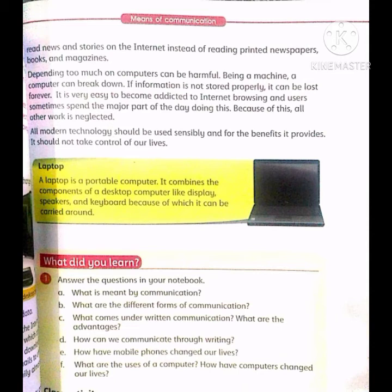It is very easy to become addicted to internet browsing, and users sometimes spend the major part of the day doing this. Internet پر وقت گزارنا بہت جلد ایک عادت بن سکتا ہے۔ Because of this, all other work is neglected. All modern technology should be used sensibly and for the benefits it provides. تمام جدید ترین technology عقلمندی سے اور اس کے فوائد دیکھ کر استعمال کرنی چاہیے۔ It should not take control of our lives.